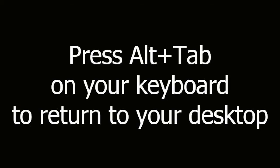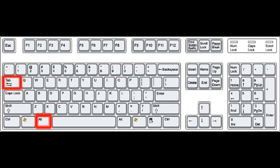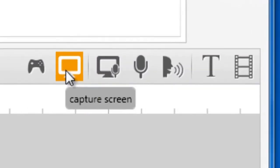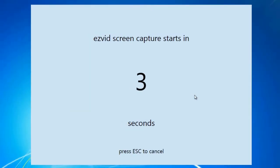Press Alt-Tab on your keyboard to return to your desktop. Open EasyVid and click the Capture Screen button. After the countdown, start playing your game.